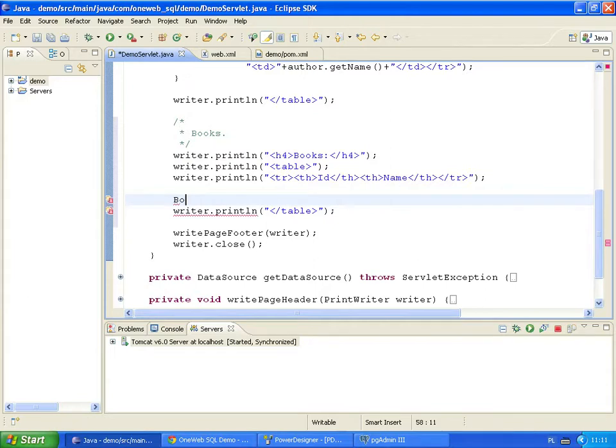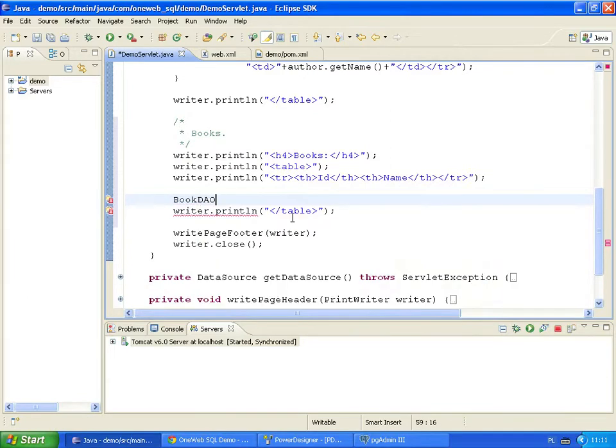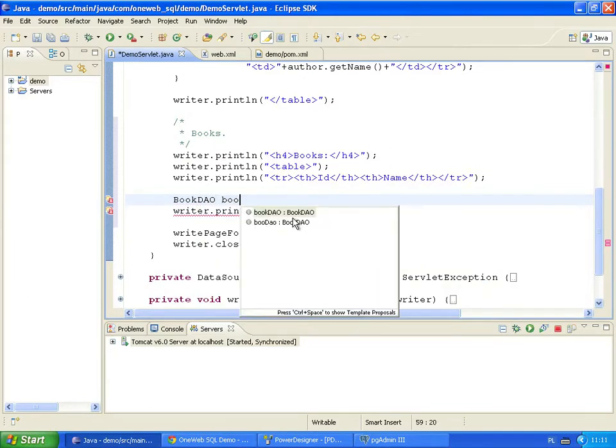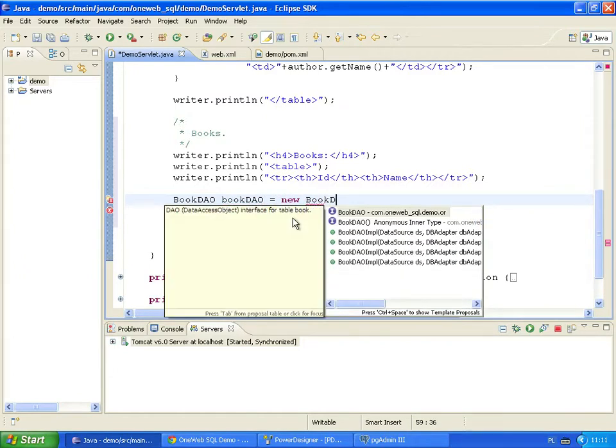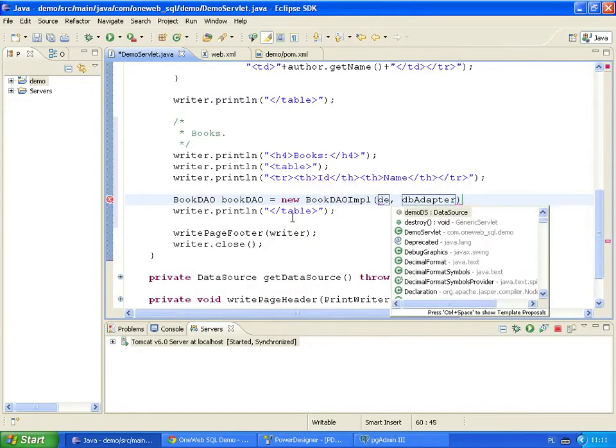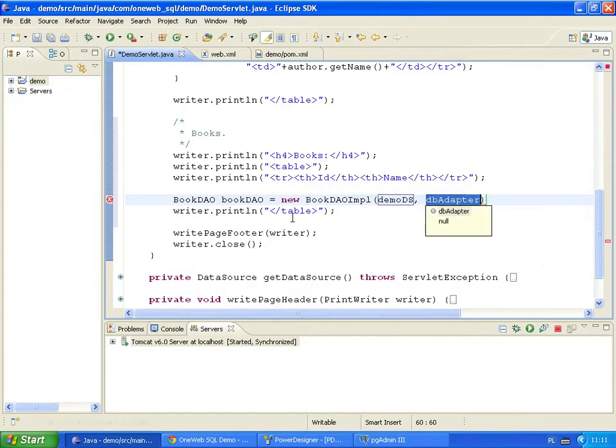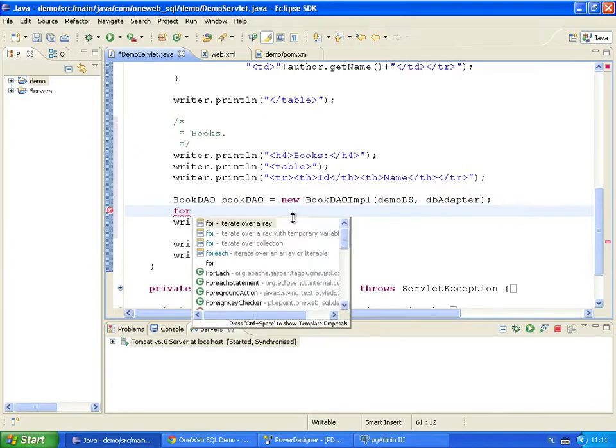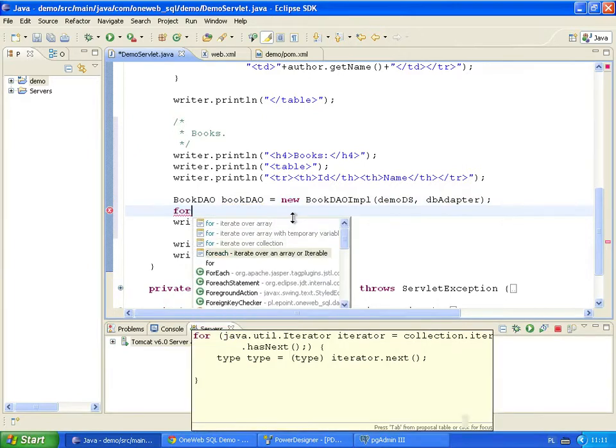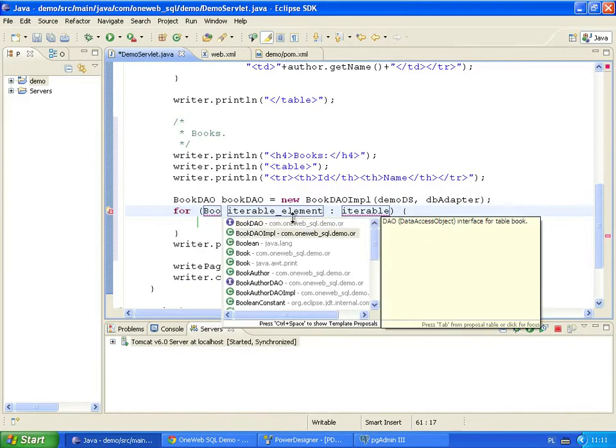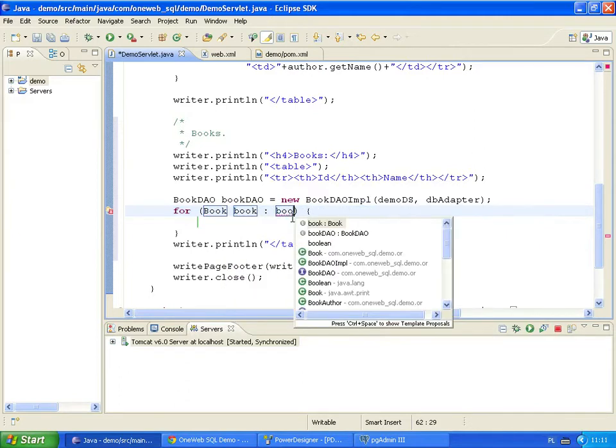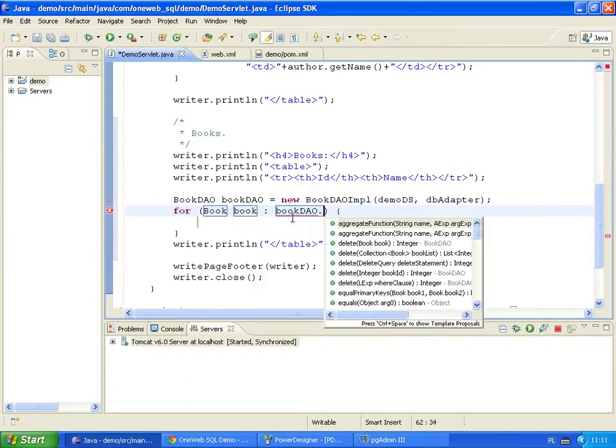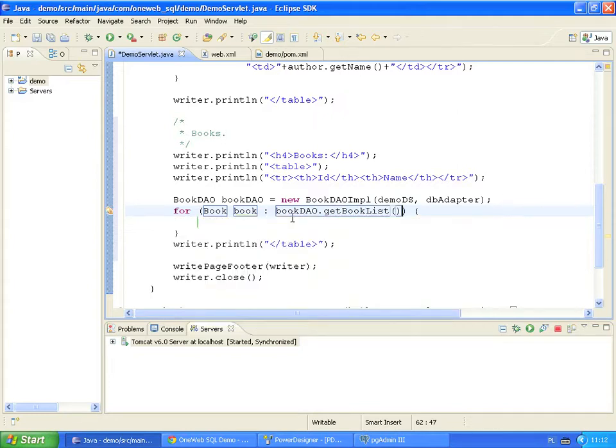First, we create a new book DAO instance. Each DAO has its own interface, which is used by the application to access each DAO implementation. We pass both data source and database adapter to the constructor. Then we fetch and iterate over all book records in the database. Every record is represented by the book bean. The getBookList method returns all records from the book table.